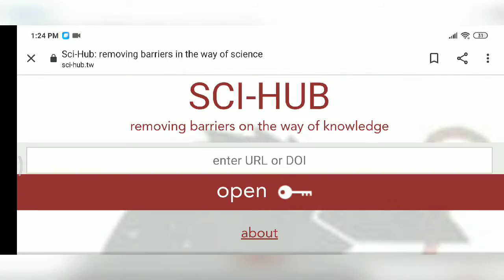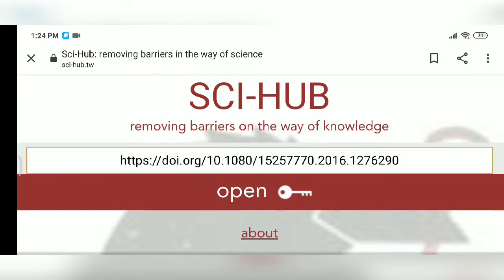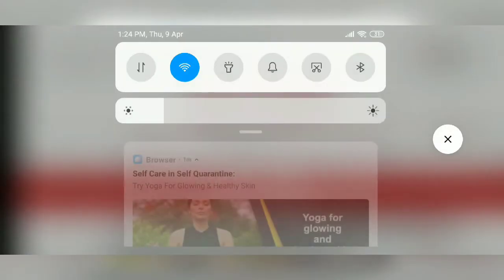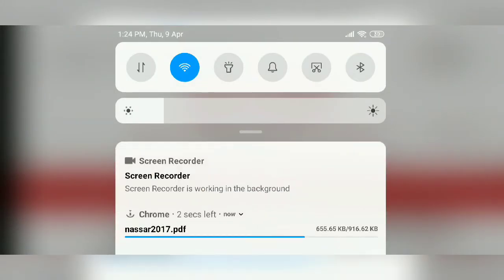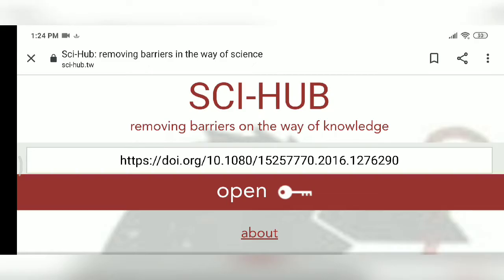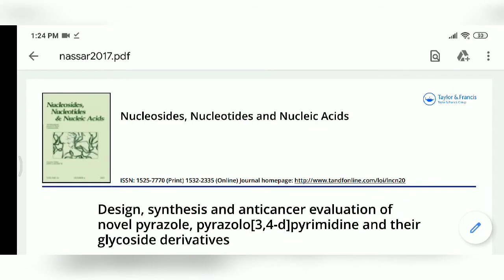Enter that DOI number in the box and click open — paste it and then open it. It will start downloading. Look, it's downloaded.